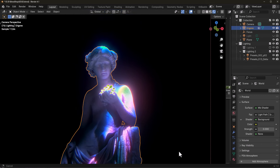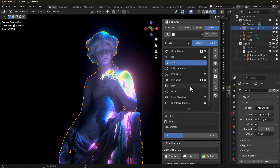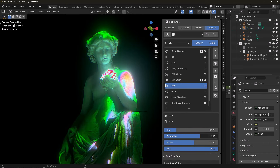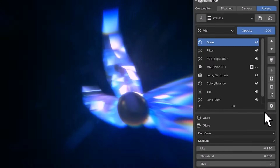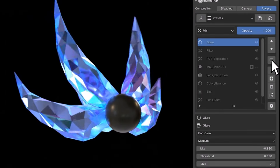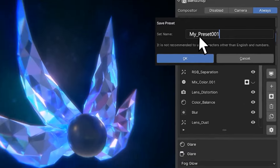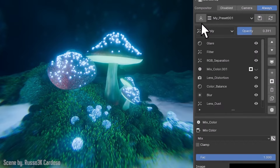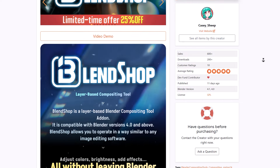Hey, what's up guys and welcome back to Ask NK. Today we're taking a look at the beautiful Blender add-on called Blend Shop. This is a layer-based compositing tool which we've already talked about on the channel before, but today we're taking a deep dive into how this tool actually works — a compositing tool which allows you to do compositing directly in Blender without leaving Blender.